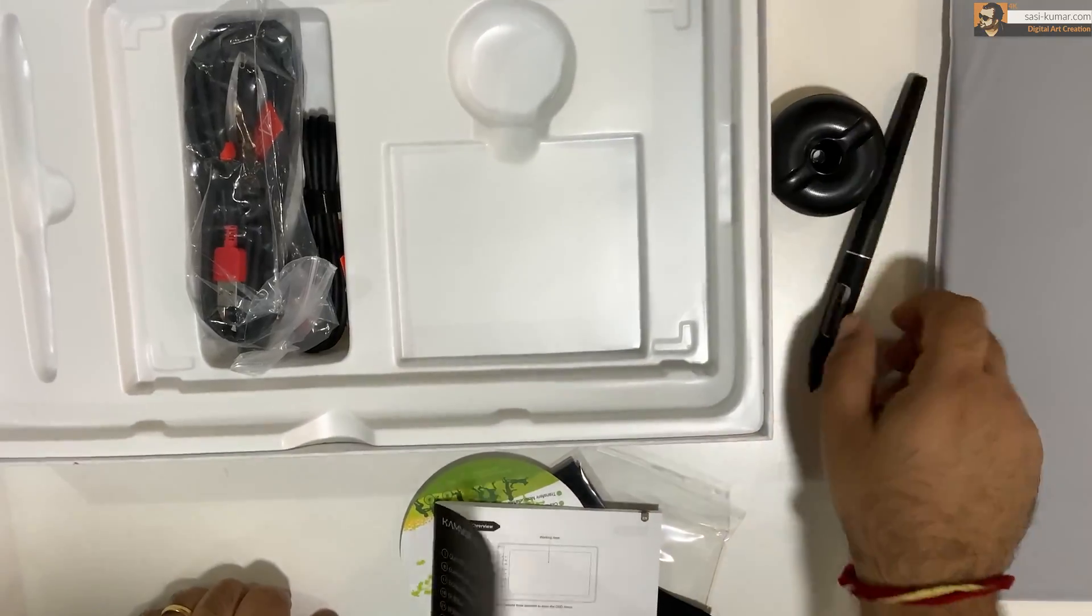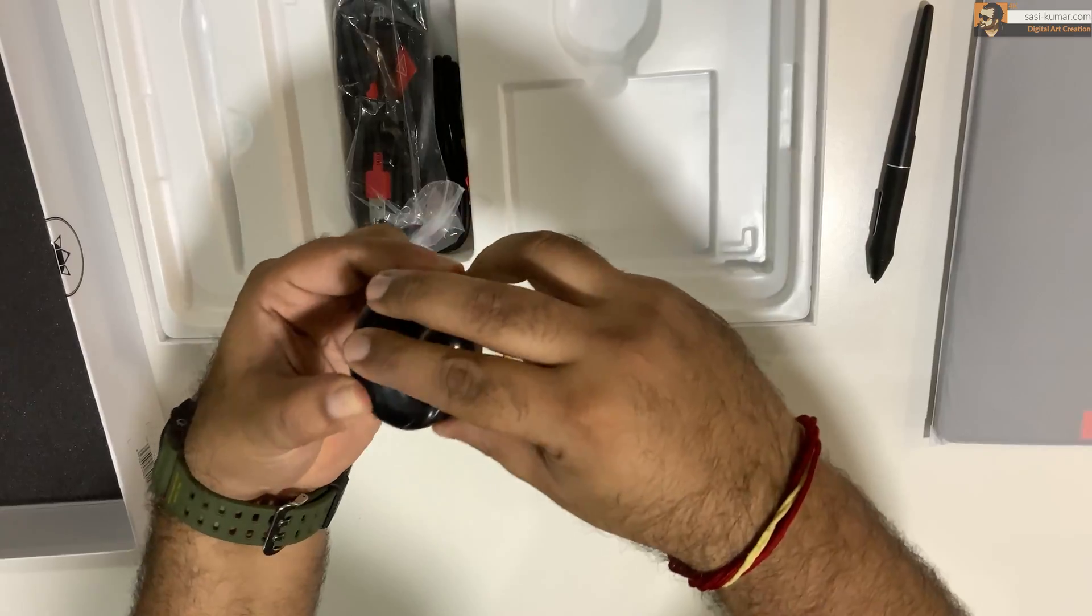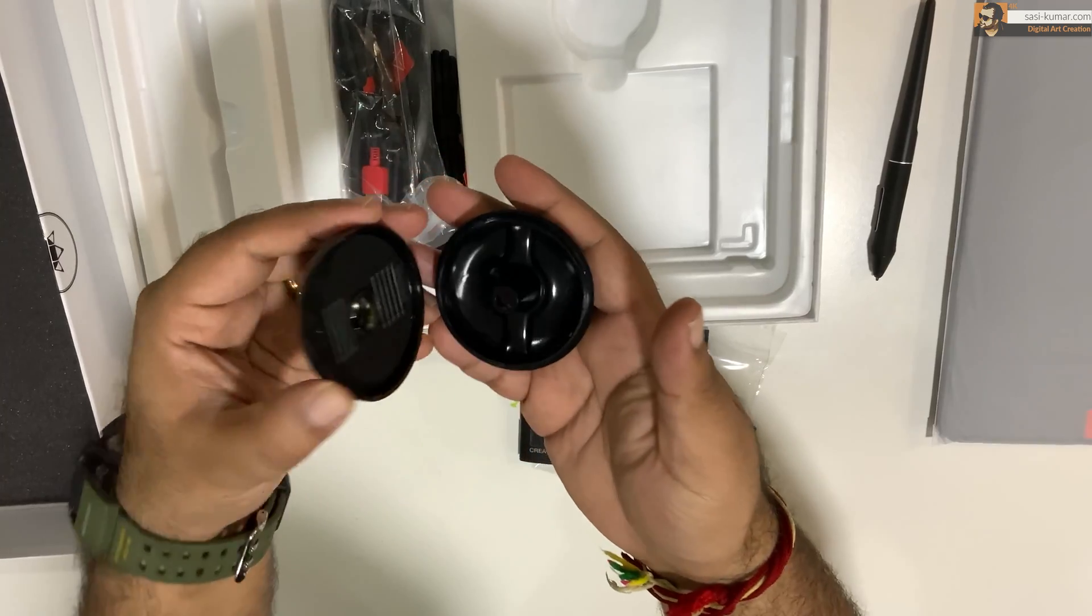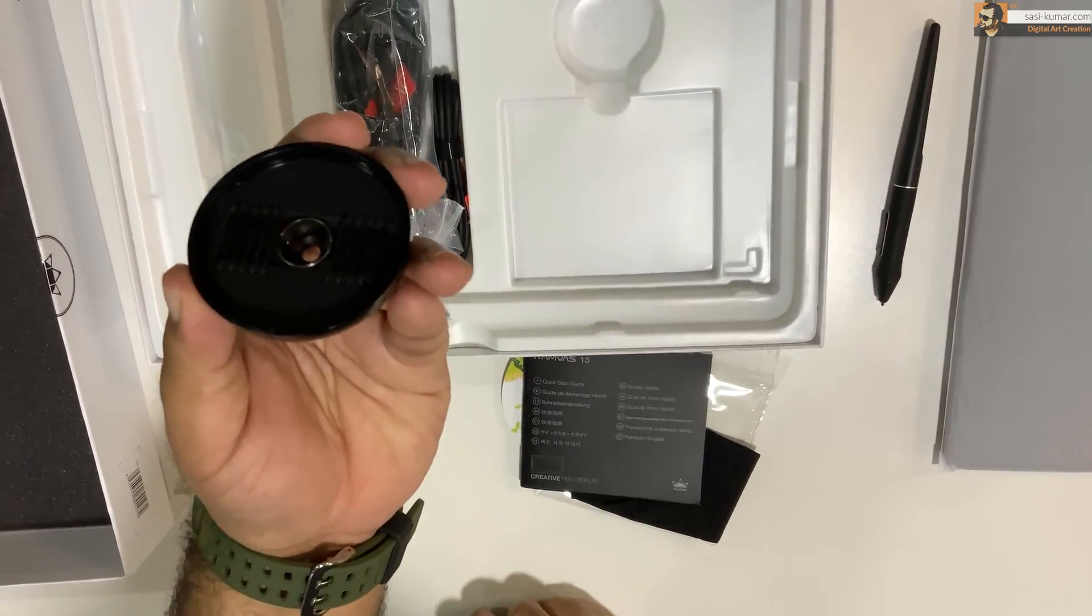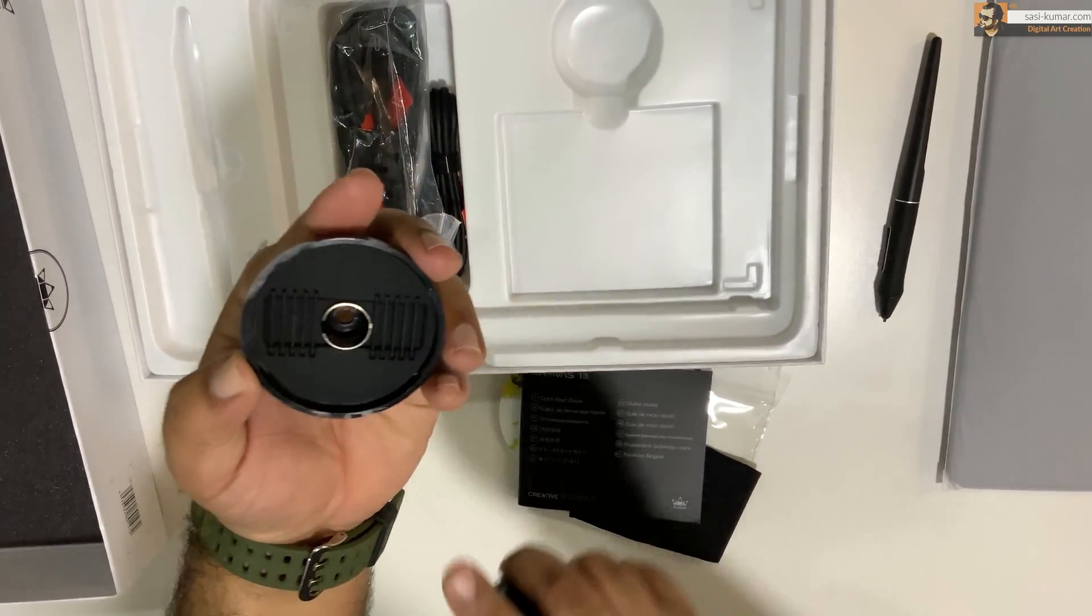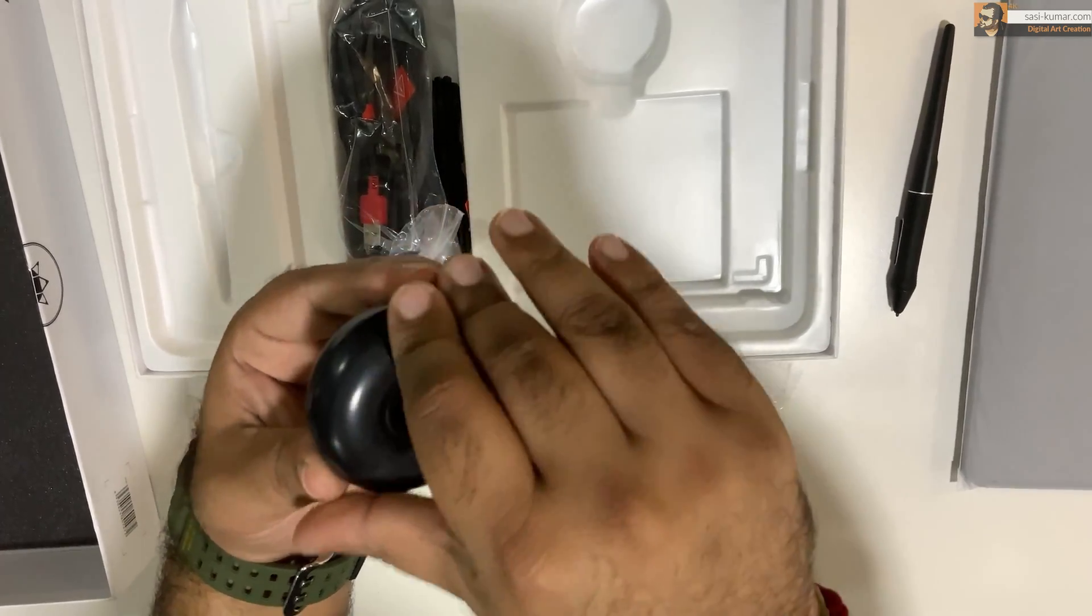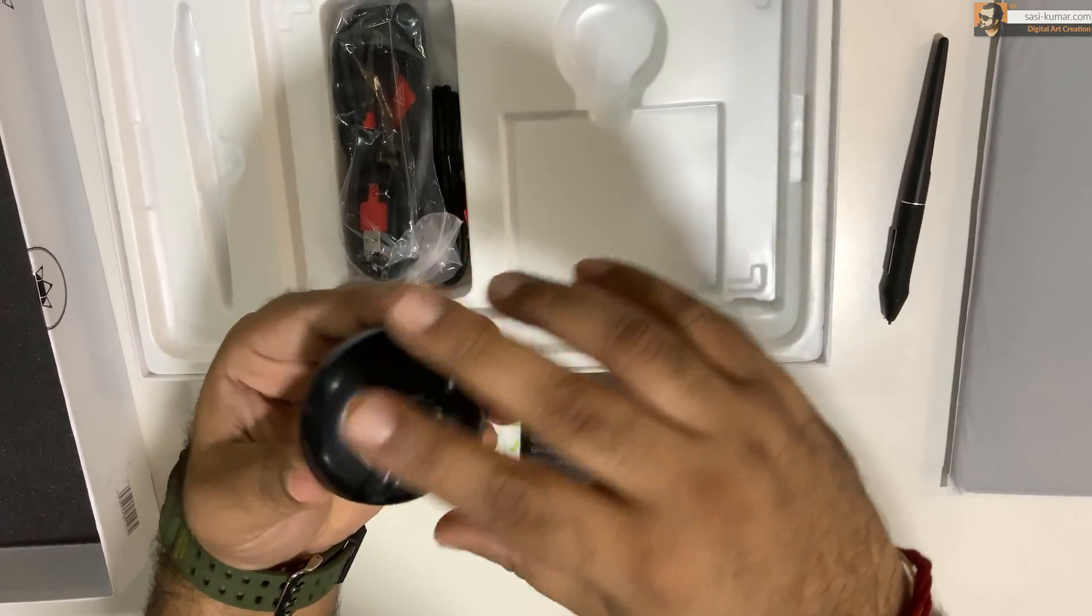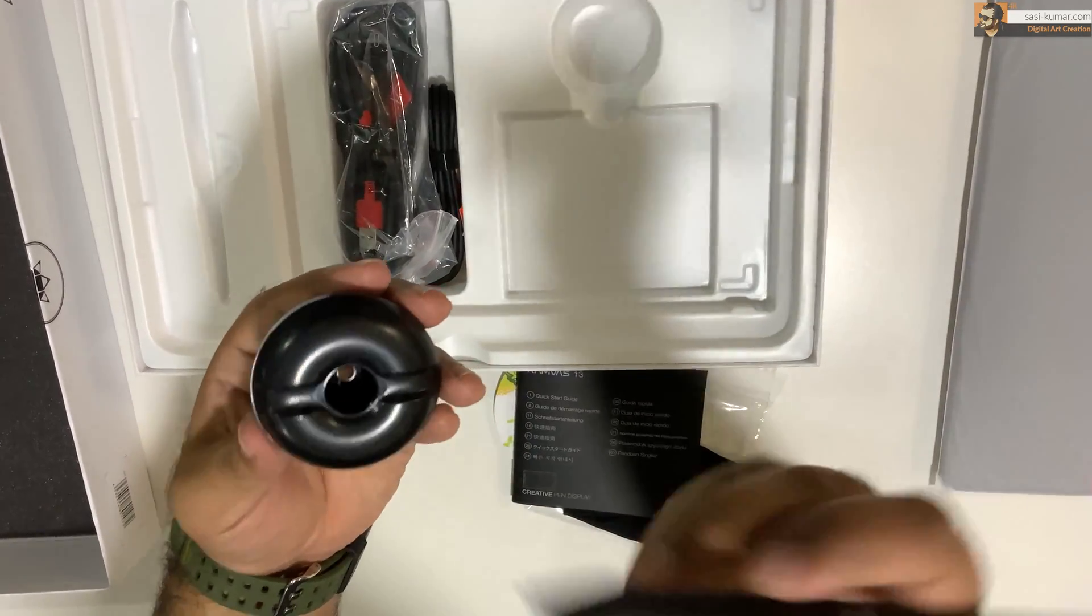And the pen holder is not only act as a pen holder, you guys can find additional nibs inside in here. So once your nibs has been worn off, you can easily replace them from here.